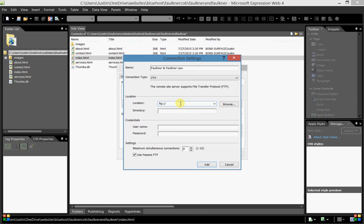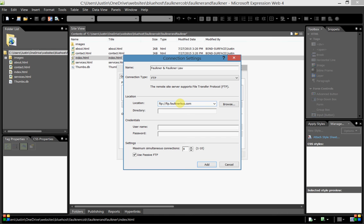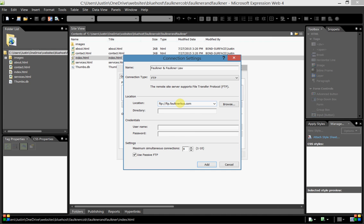We'll use FTP and move on down to our location. You see ftp:// which is the protocol for FTP, which is File Transfer Protocol. We're going to enter in the server here, which will be the same for everyone, so we'll put in ftp.faulknerbus.com. That is the main domain, the primary domain on the account that I have. We'll move down and you see Directory. That's if you had a specific folder that you wanted to access within a domain.